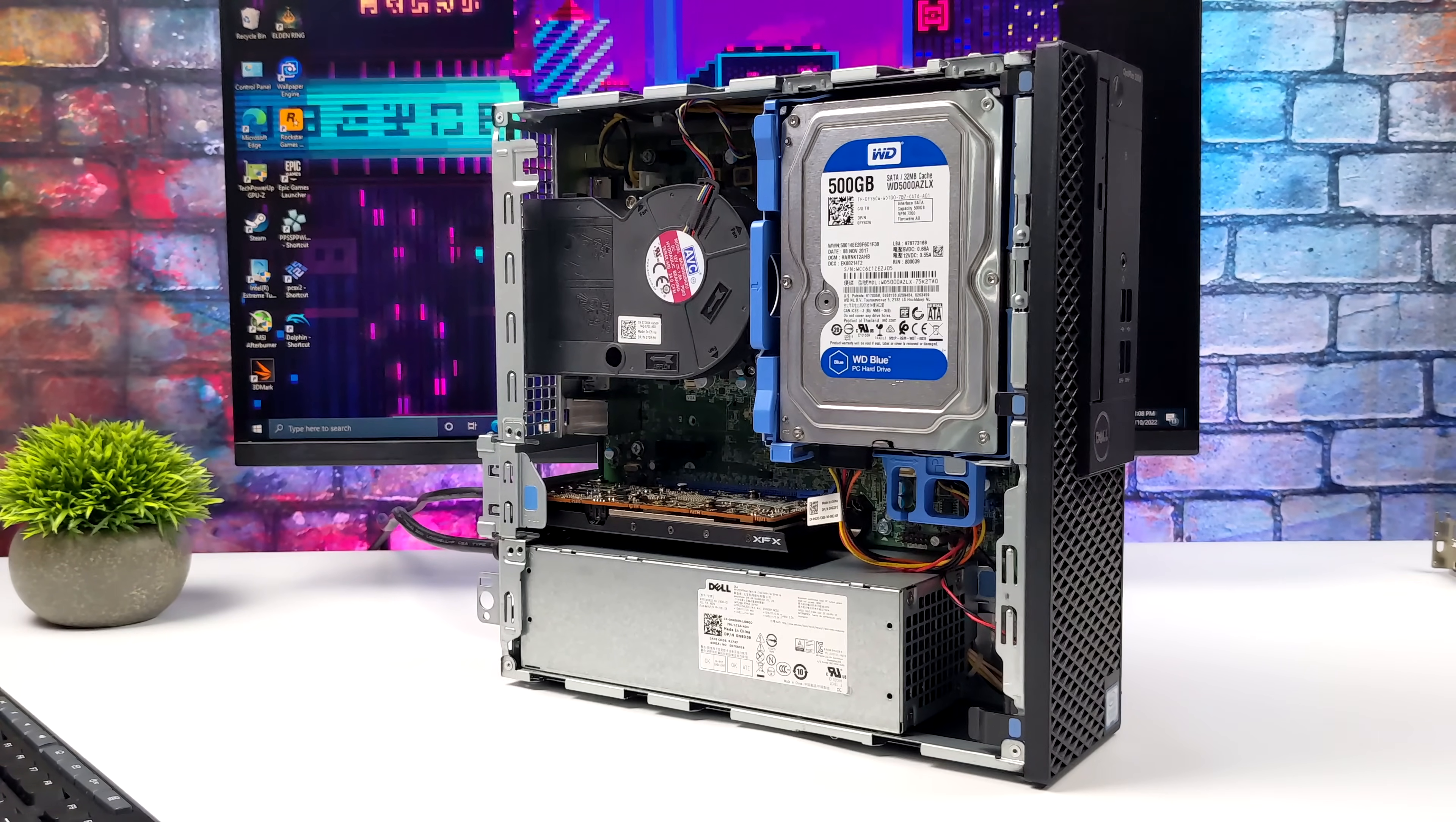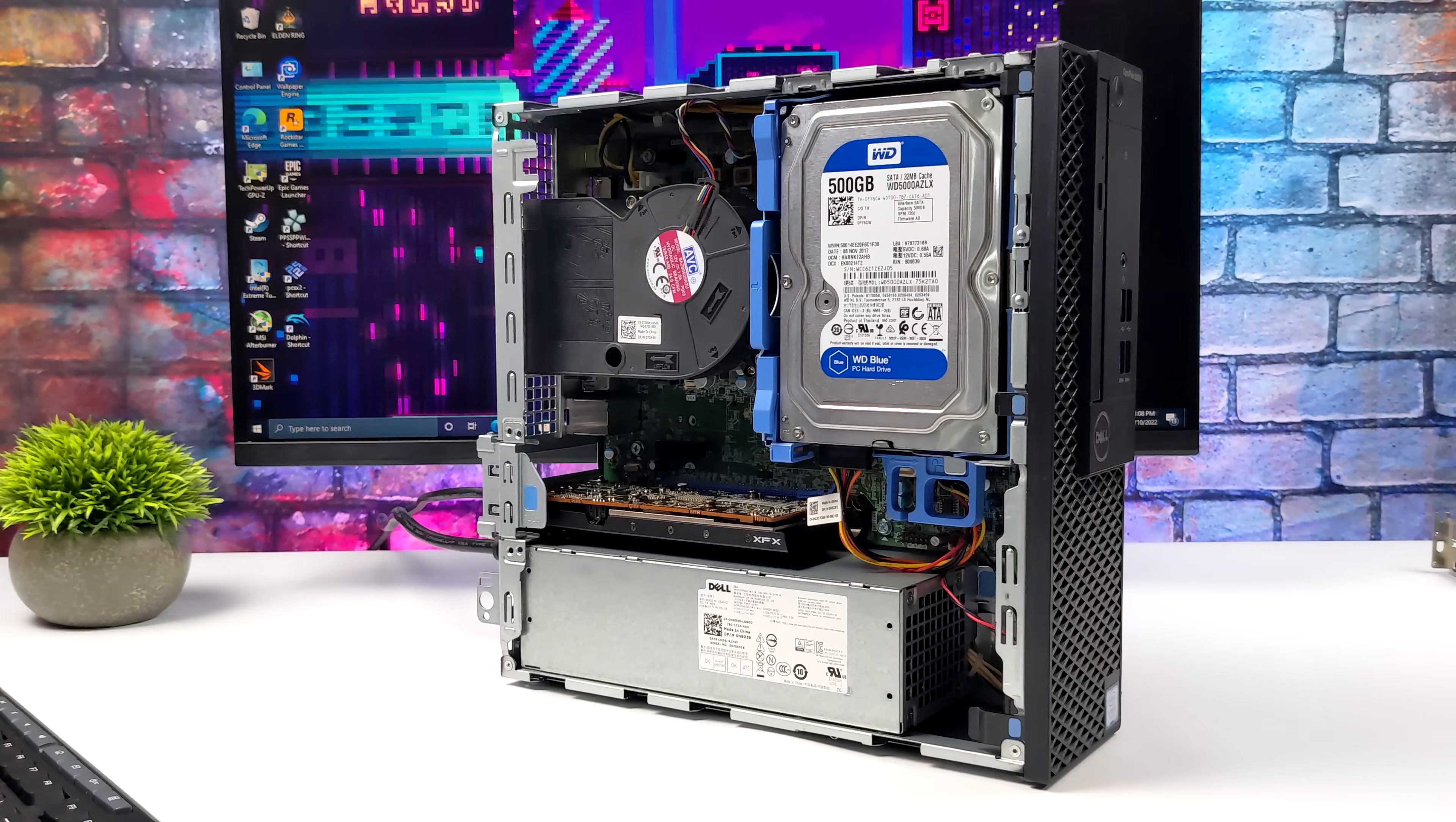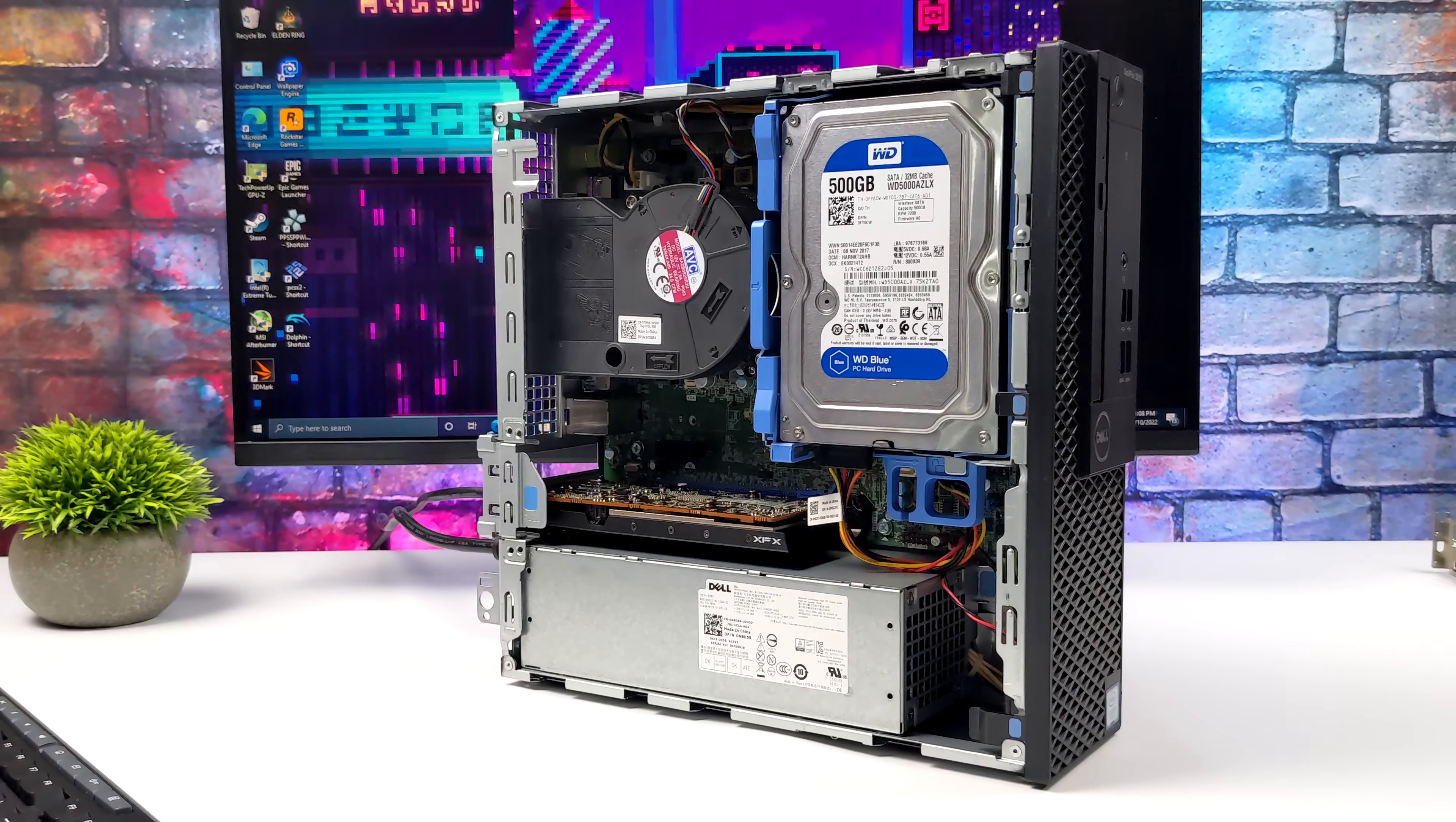Got some Wii, GameCube, PS2, PS1, PSP, Dreamcast, N64, but when it comes to the higher end stuff like PS3 there will be a lot of games that are going to struggle on this CPU.